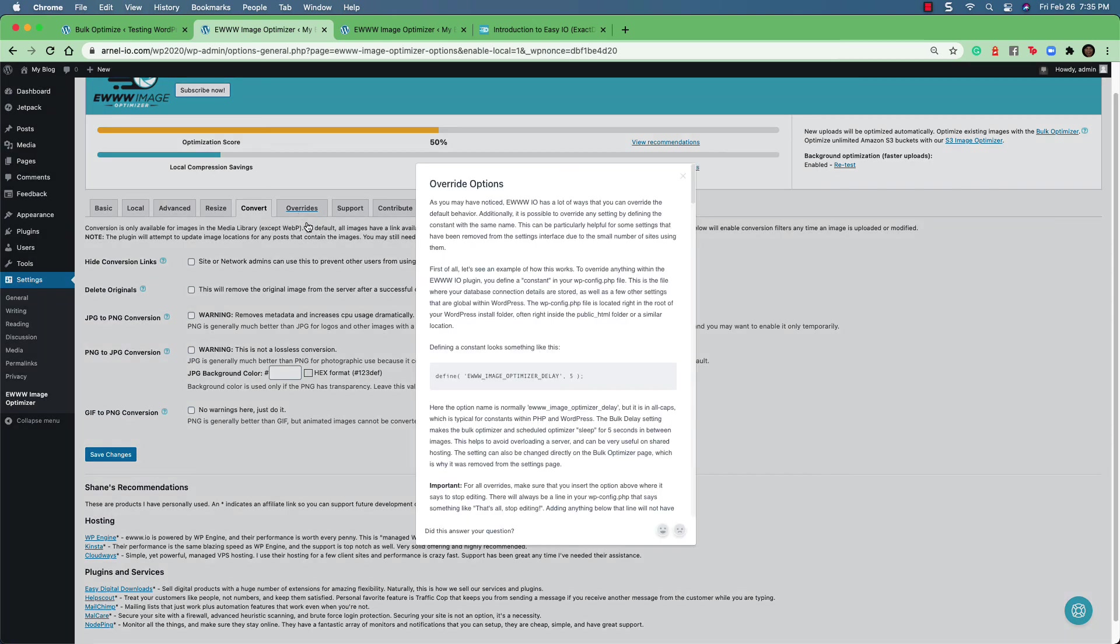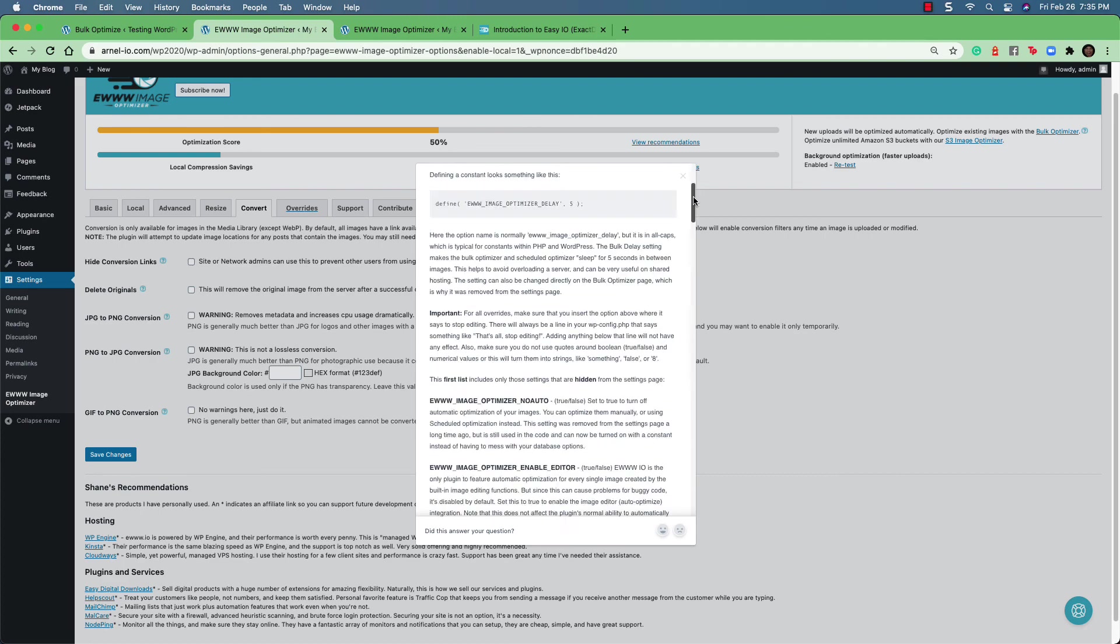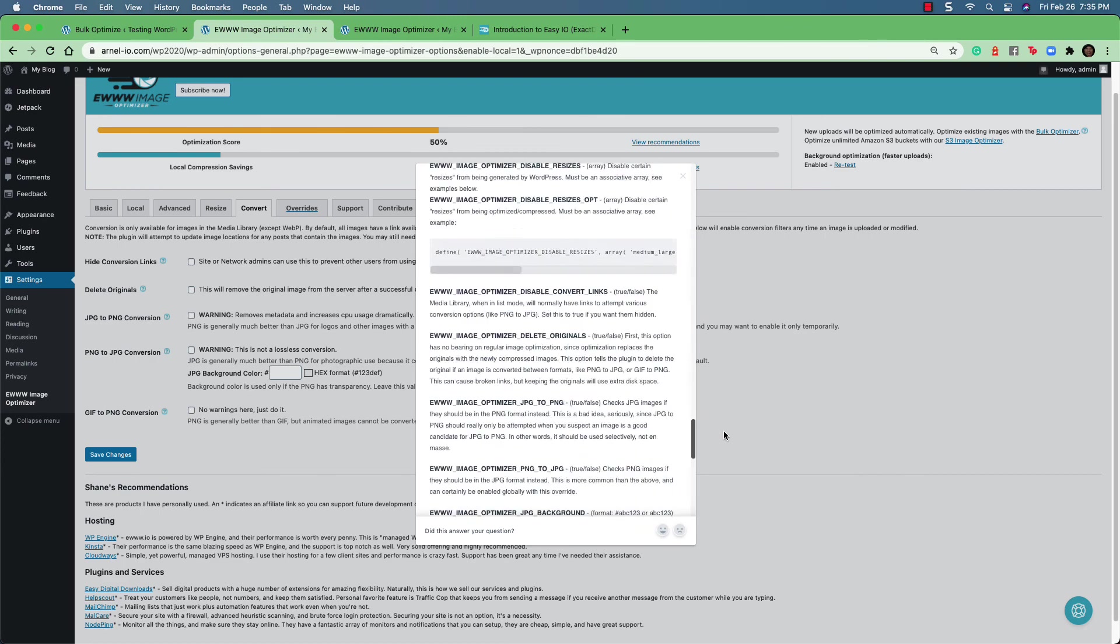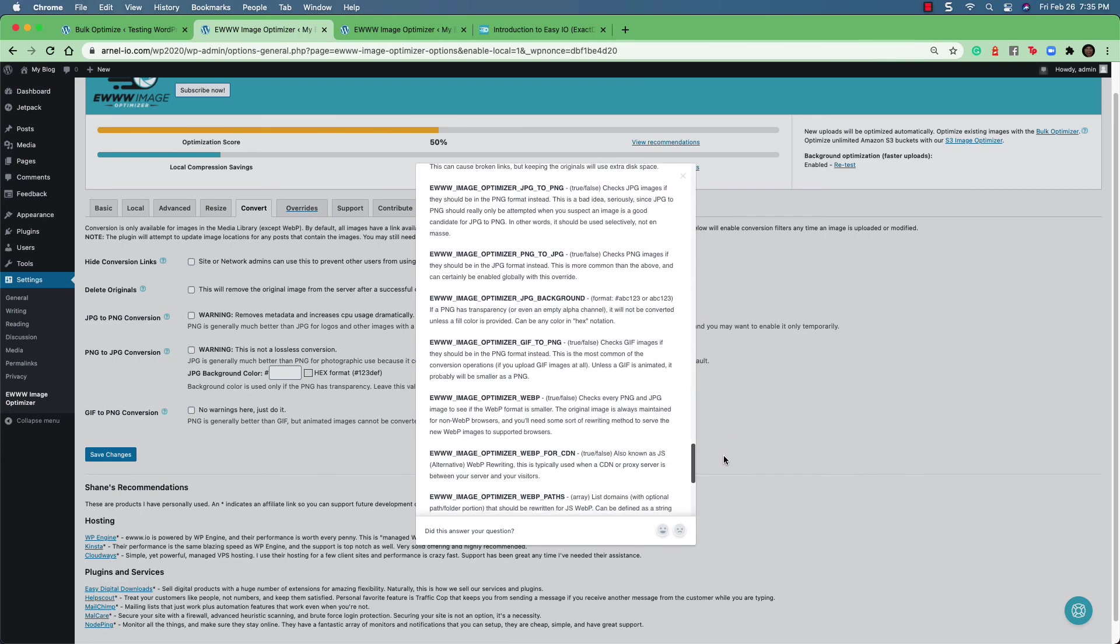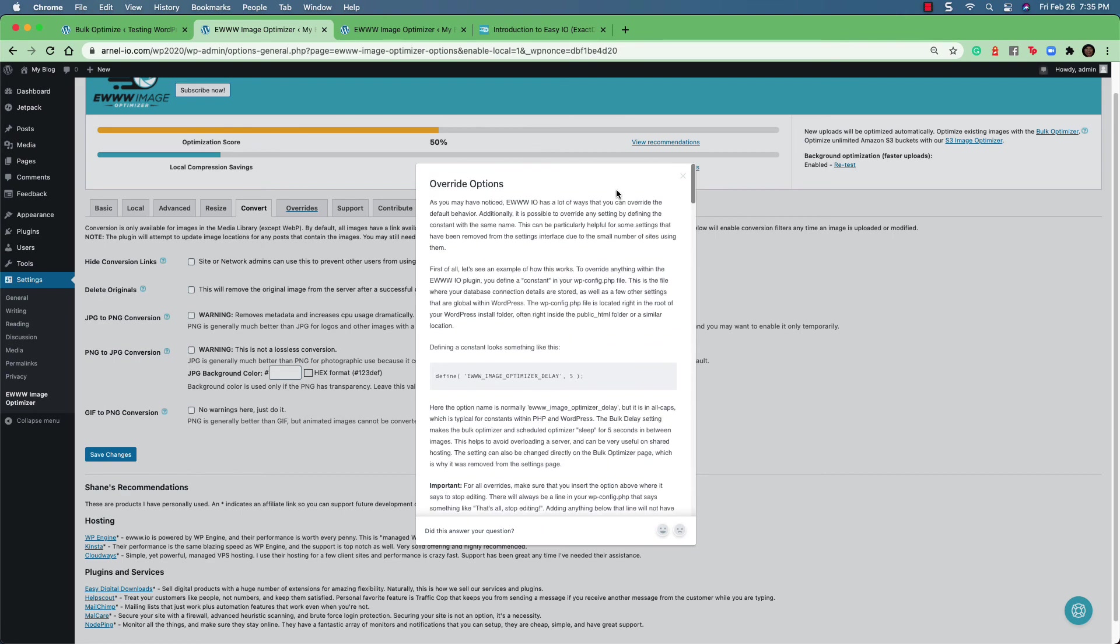And finally, you have the overrides tab. And it's not so much a tab as it is a pop-up window that gives you information about how to use overrides. It also tells you how to set it up.